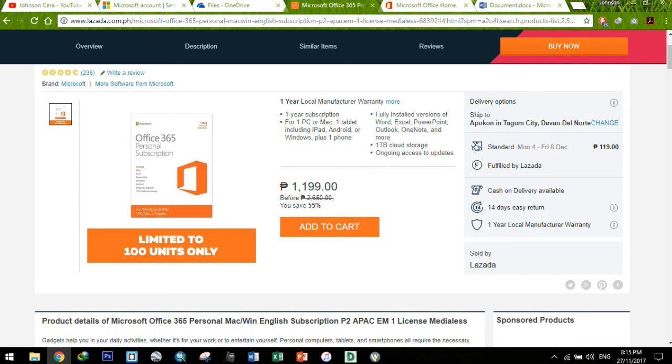Mas mabuti nang kumuha nalang kayo ng personal subscription para kampante yung loob nyo na wala kayong makukuha mga viruses, and secured pa yung mga files nyo. Just in case masira yung laptop nyo or your hard drives, you can still recover it online kasi you can sync your documents on your OneDrive account. And marami rami rin yung masisave mo because you have a 1TB storage allocation.